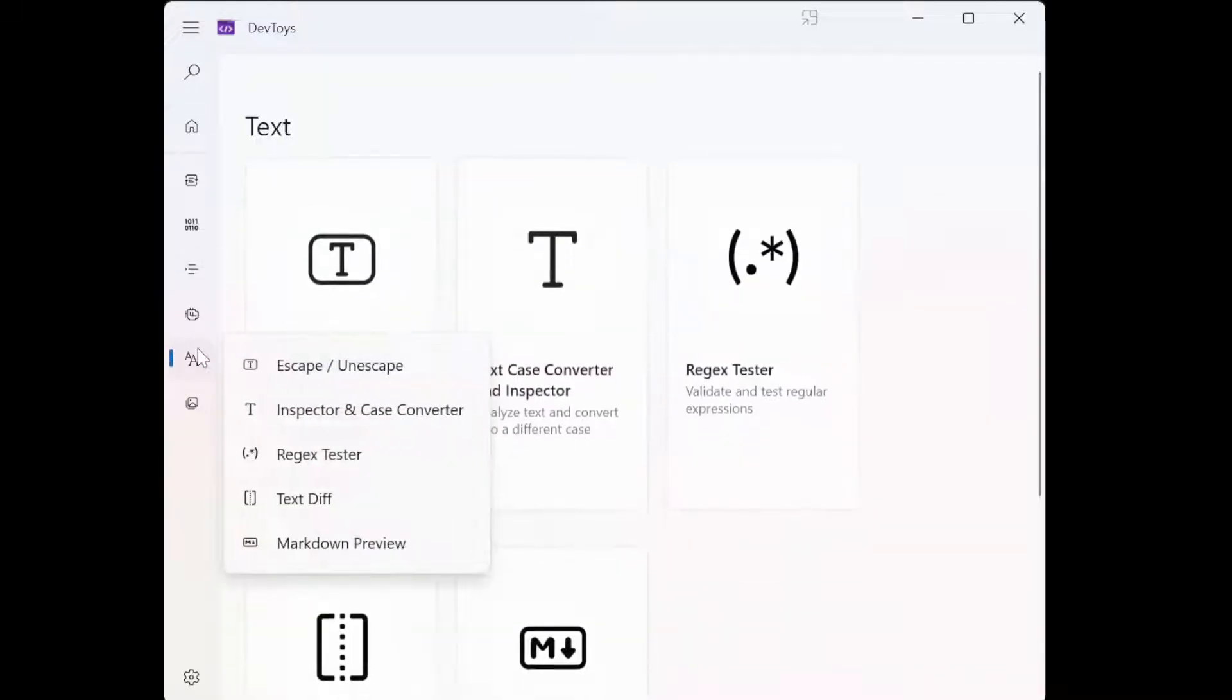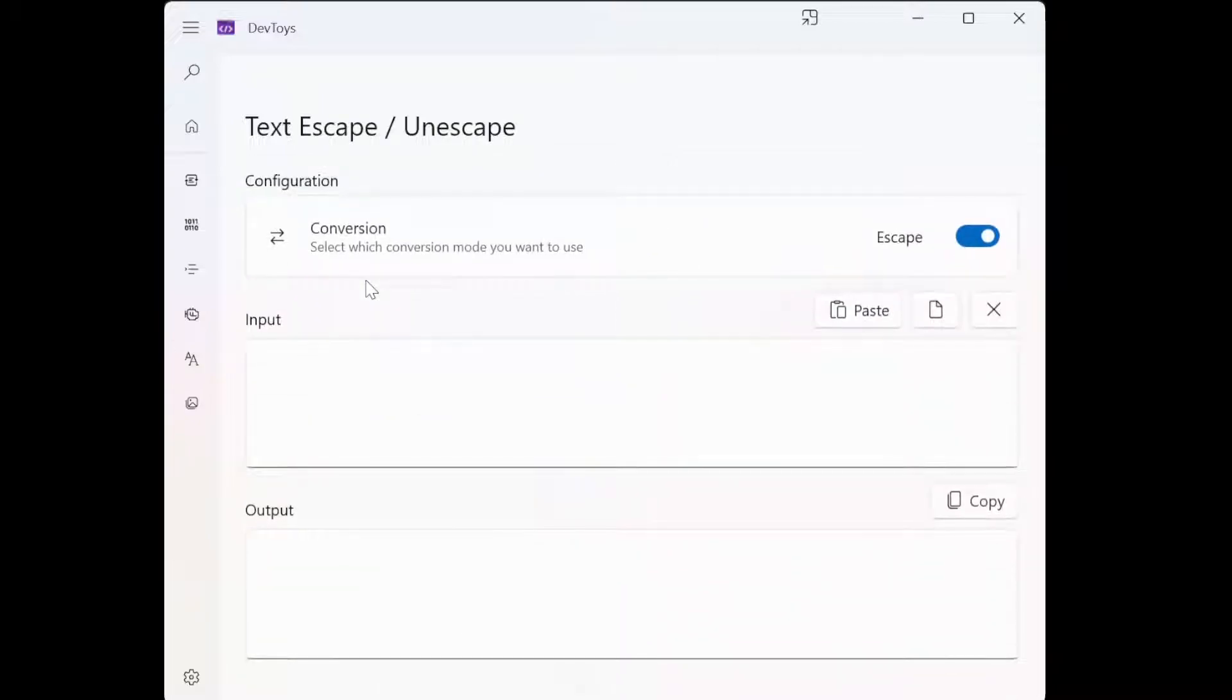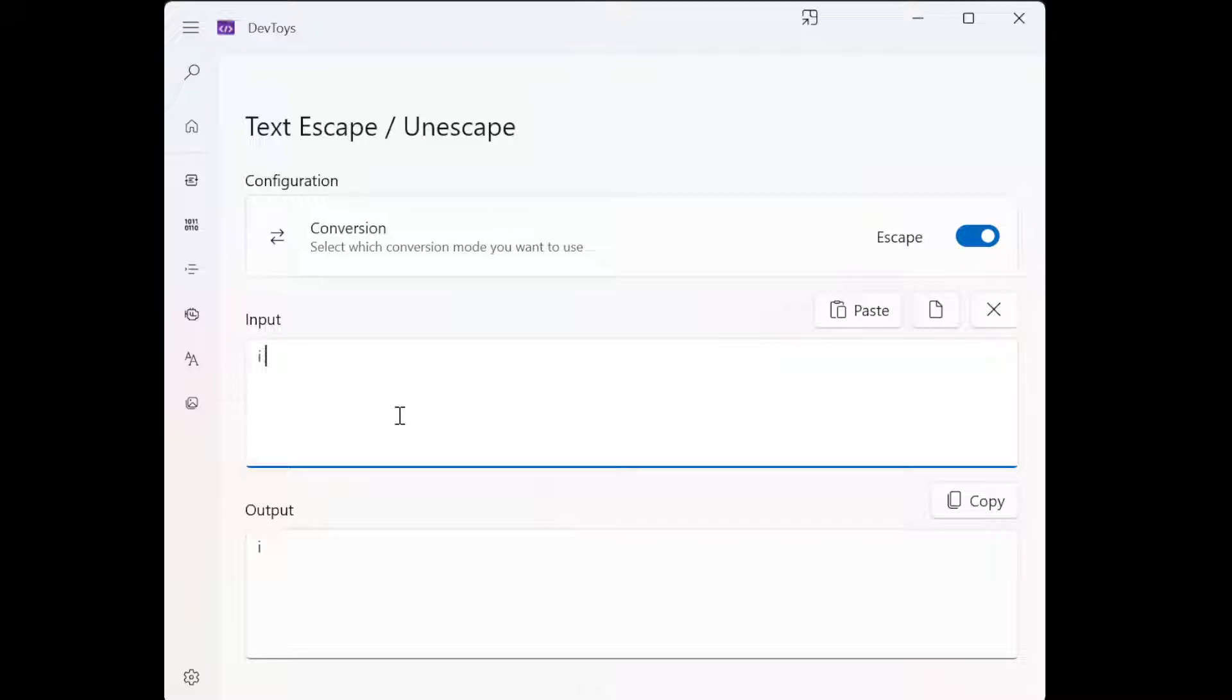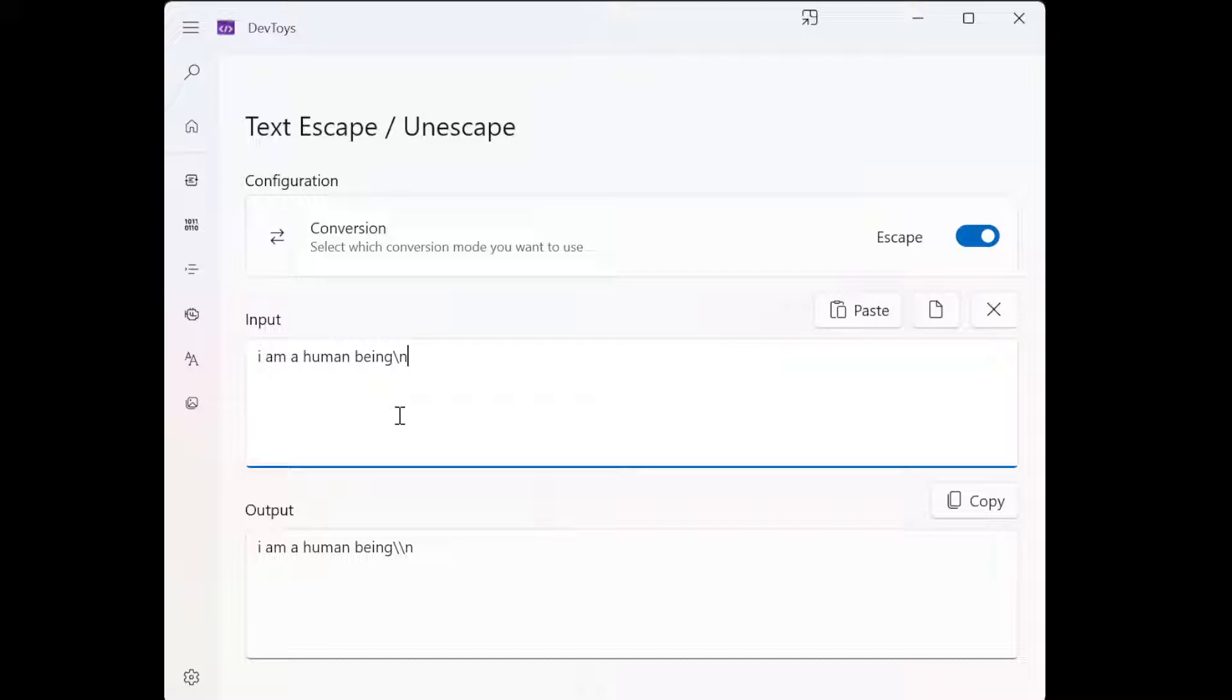Very nice to have. Then you have escaping tools. There's some of this nowadays, but let's say you have like 'I am a human being' slash r slash n slash m. So yeah, escaping tools.